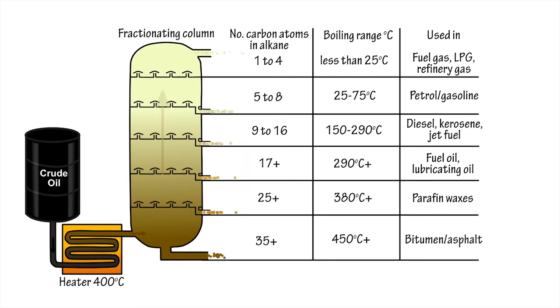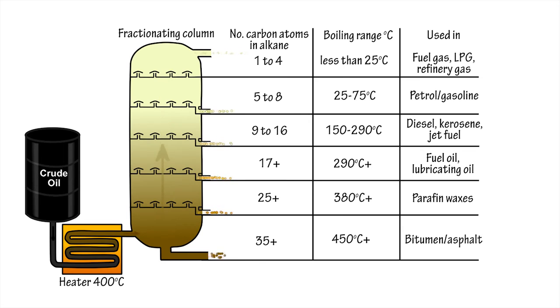A fractionating column uses these differences in physical properties to separate out the different alkane components from the mixtures that occur in natural gas and crude oil.